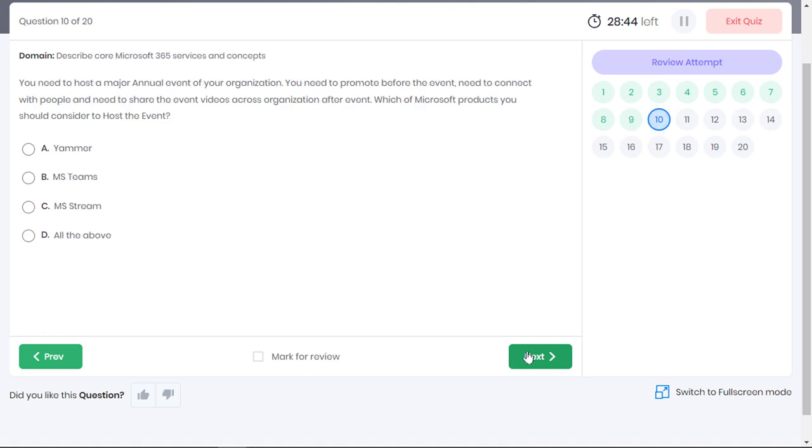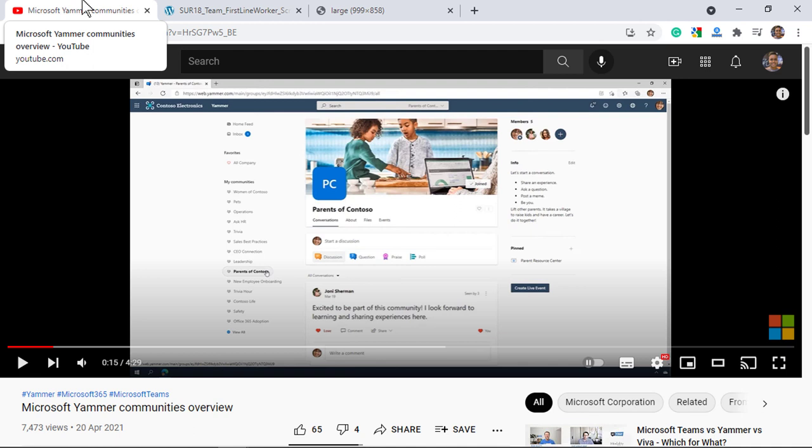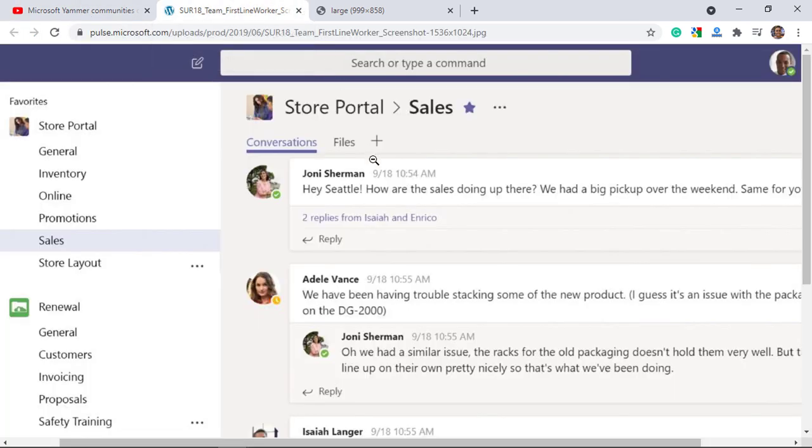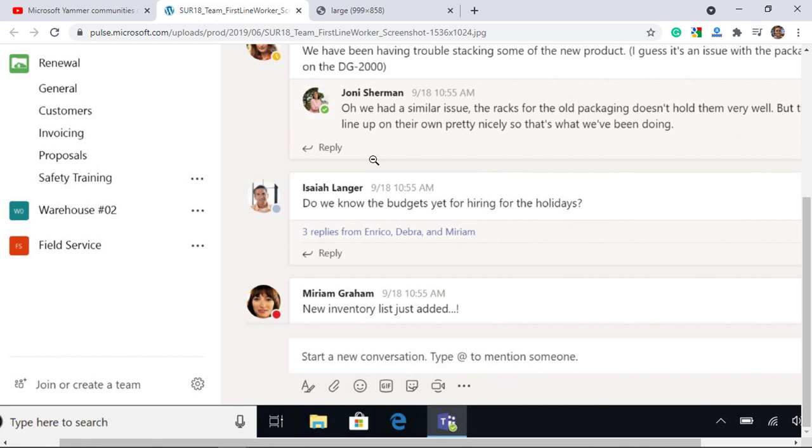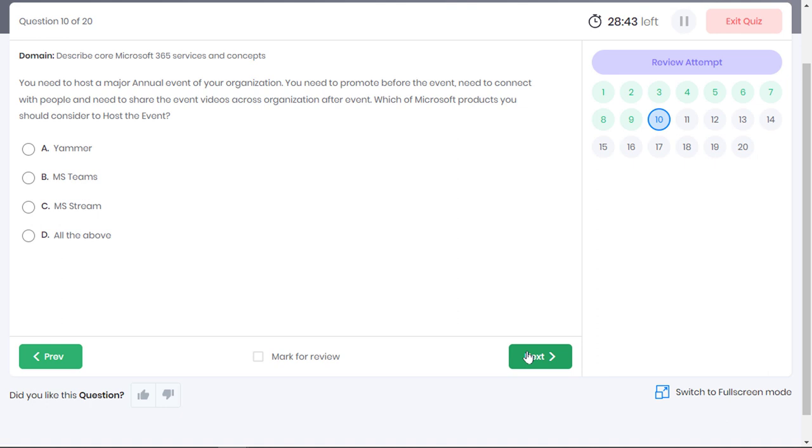You need to host a major annual event for your organization. Before the event begins, you need to promote the event and connect with people. And after the event, you need to share the event videos across the organization. Which Microsoft product should you consider to host the event? Well, Yammer, which is like a Facebook for enterprises, is best suited for connecting with people and promoting an annual event for your organization. Communications in Yammer span across departments and you can expect to reach anyone in the organization. Whereas, Teams has taken the place of a default collaboration tool for individual project teams within Microsoft 365. Communications within the event organizing team best happens with Microsoft Teams rather than Yammer. Finally, Microsoft Stream is your company's own video site. It is a great place to share event videos across your entire organization. All the three tools are required for the given use cases.